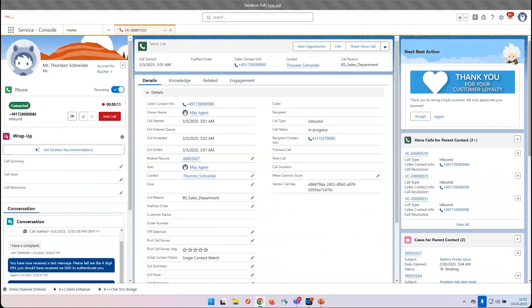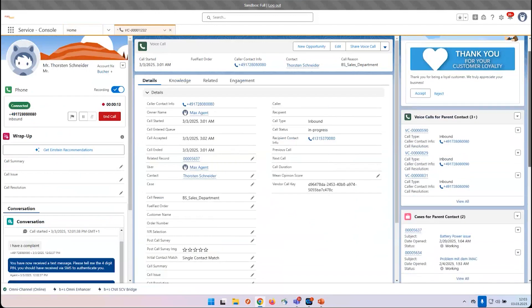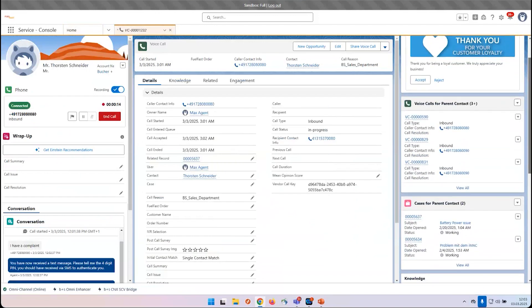On the right-hand side, you can see other calls which have been done before with that certain customer, as well as any kind of cases. So you can take it from here and work on the certain cases.